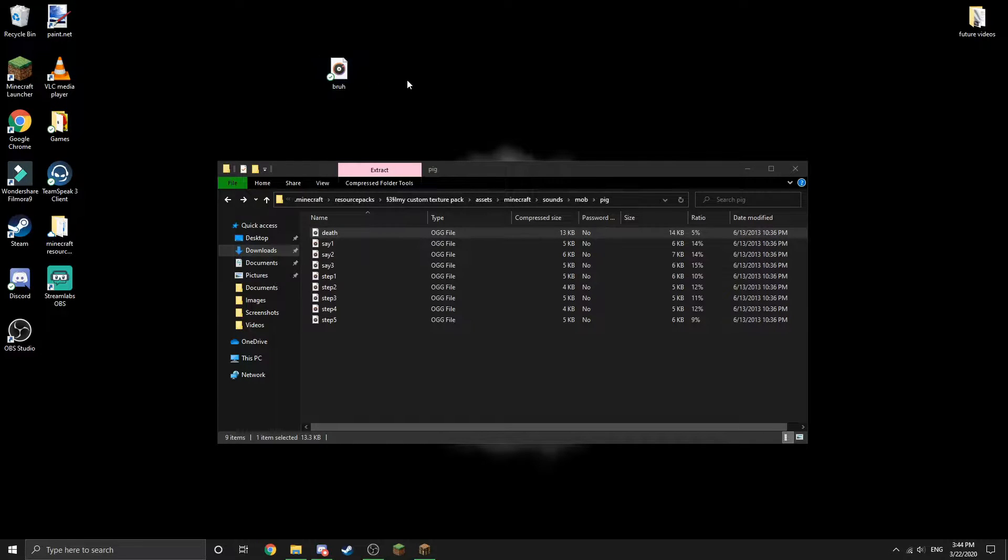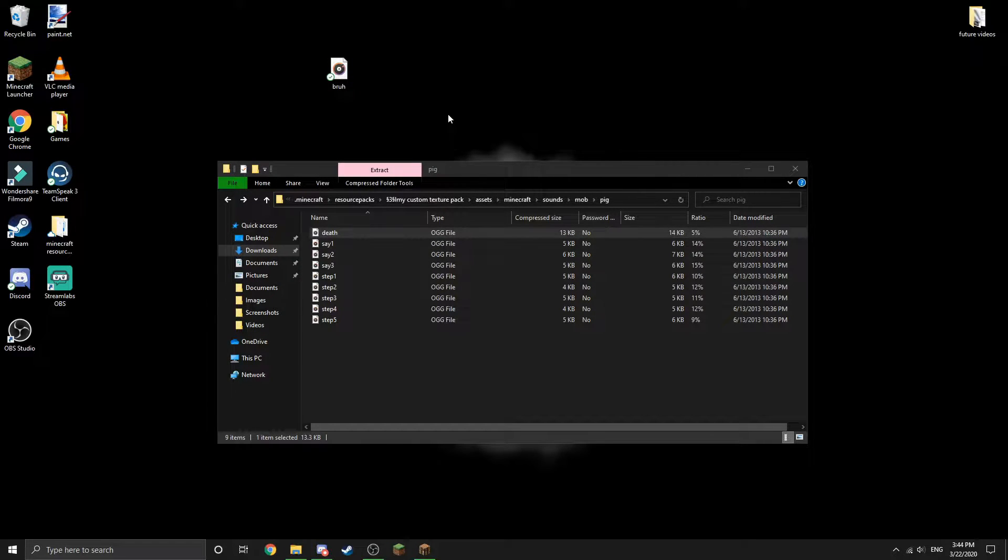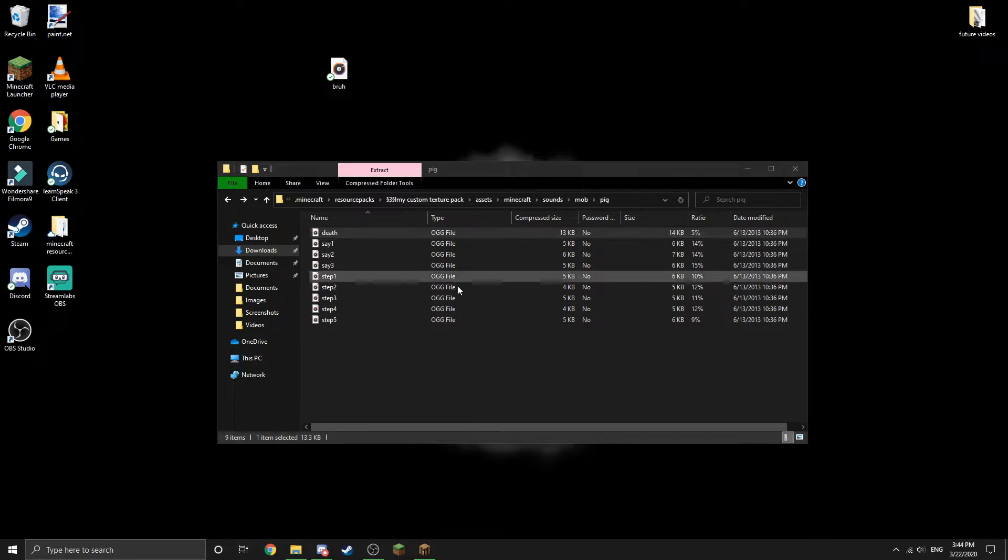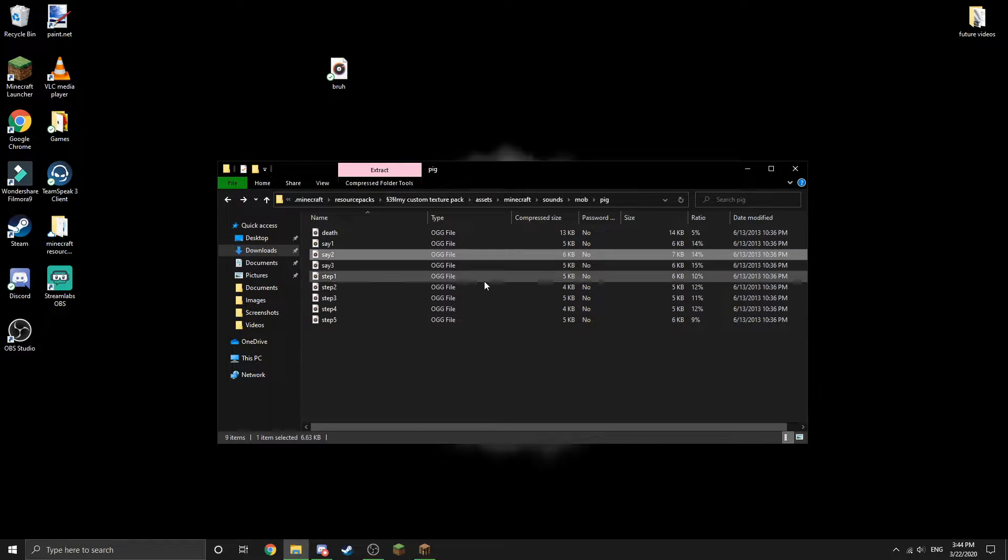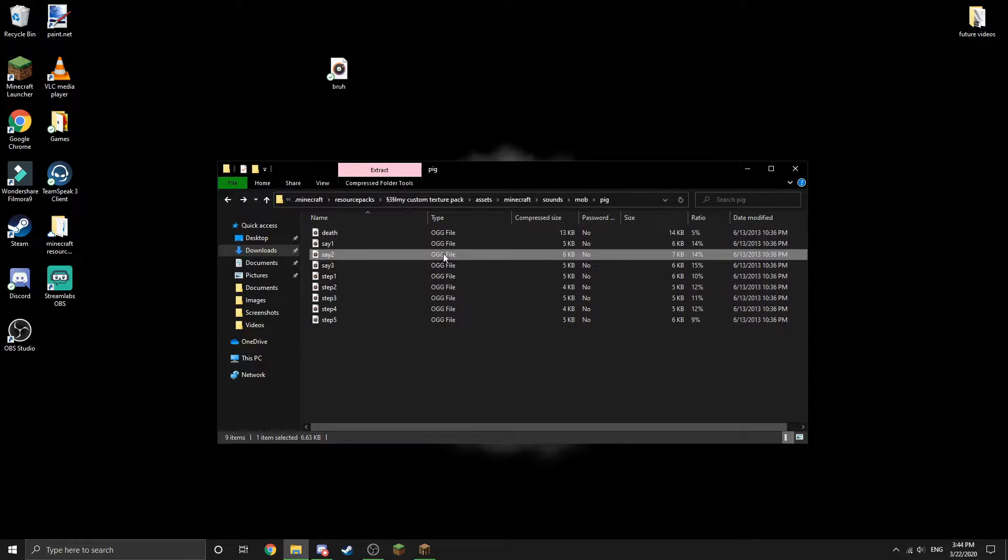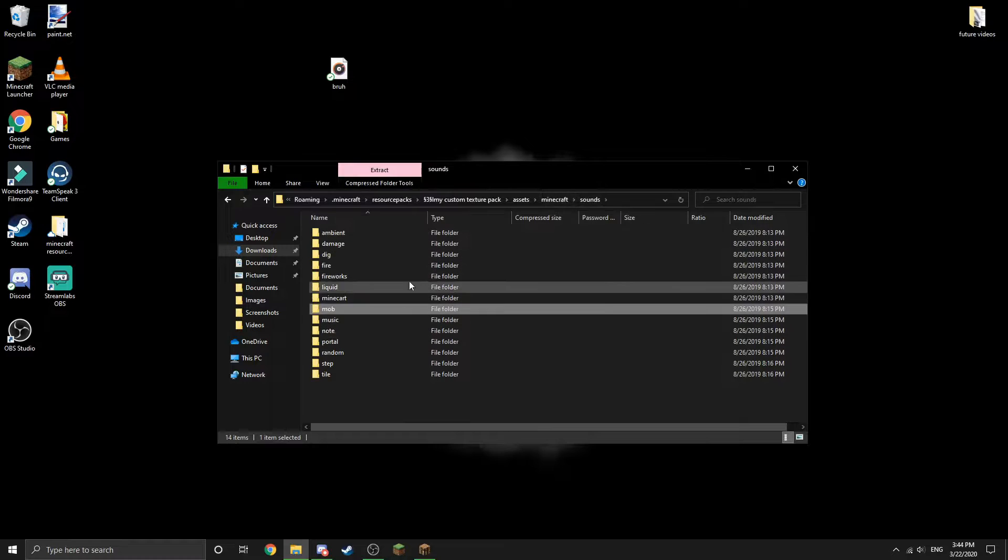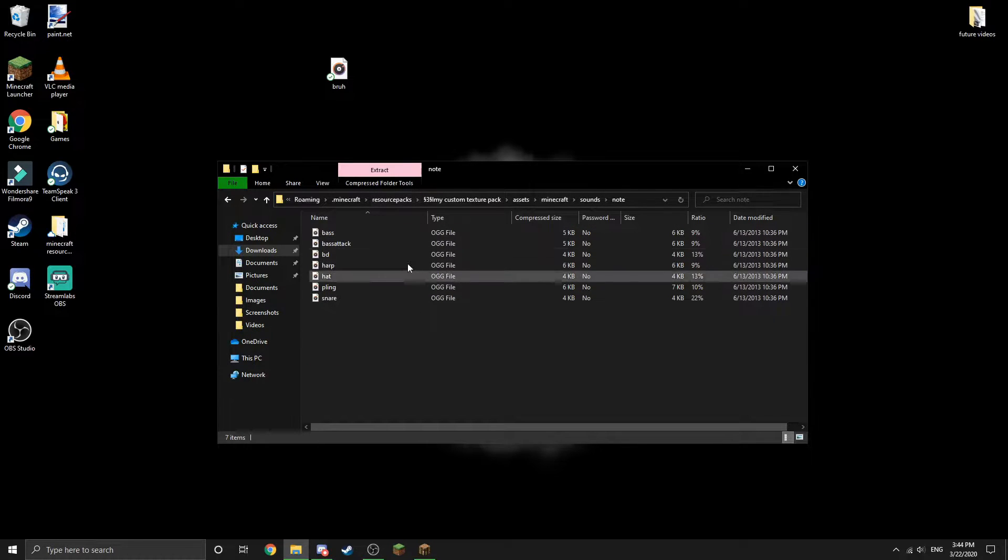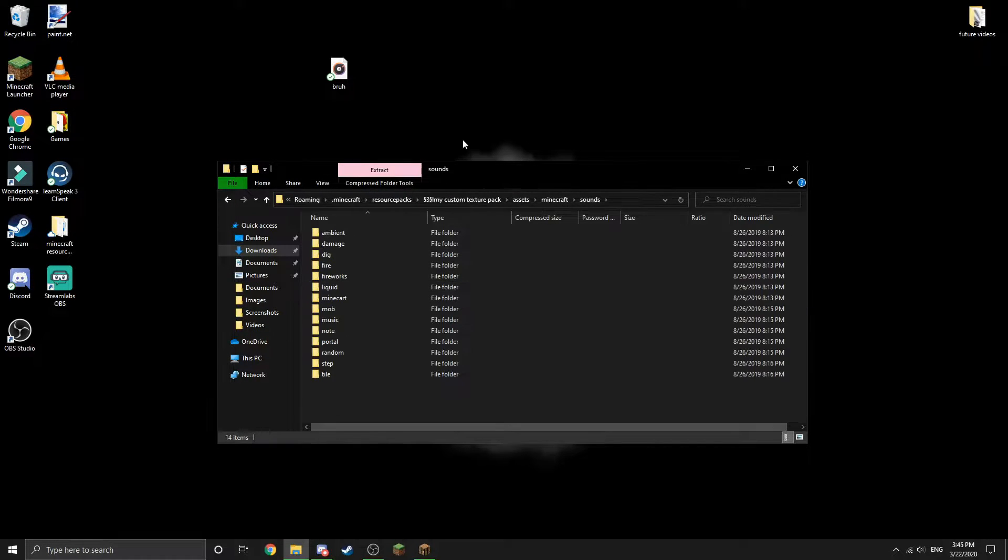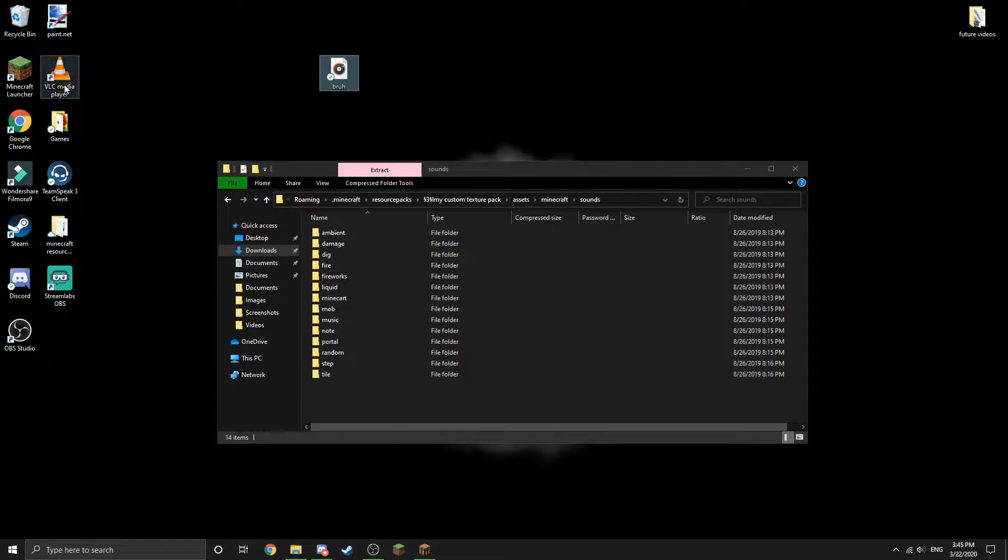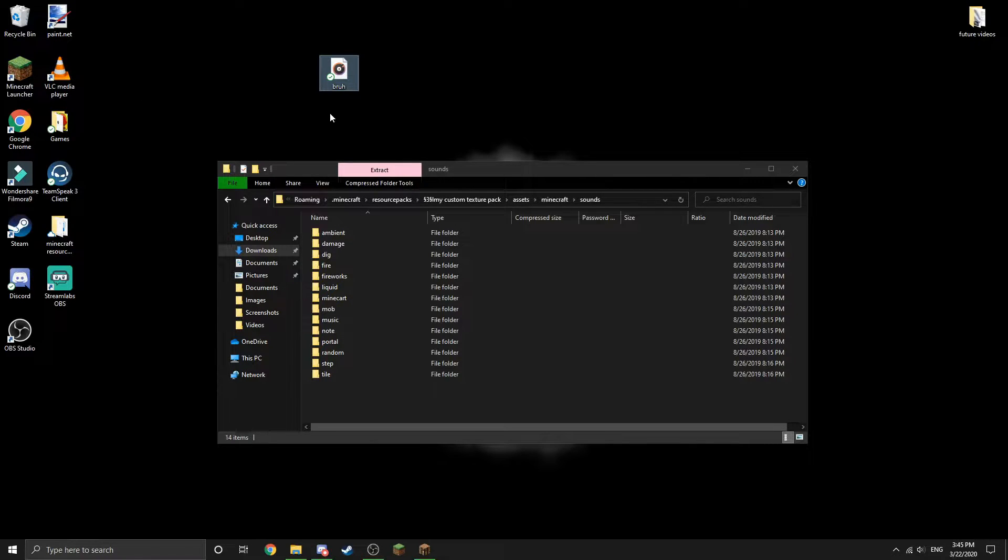So what I'm going to want to do first is convert it to an OGG file. This is the type of file that Minecraft reads for its audio files, so you can see all of these are in the OGG file format type. One easy way to do that is with the VLC media player. It's free to download, it's like a video player but for some reason it can convert files as well.